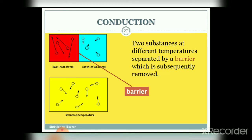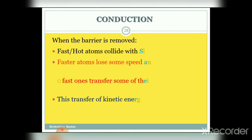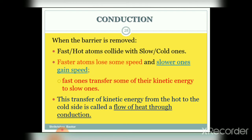For better understanding, consider this figure: two substances at different temperatures are separated by a barrier which is subsequently removed. The red section contains hot atoms and the blue section contains cold atoms. When the barrier is removed by the application of heat through conduction, fast or hot atoms collide with slow or cold ones. The faster atom loses some speed and the slower one gains speed. Fast atoms transfer some of their kinetic energy to the slower ones. This transfer of kinetic energy from the hot side to the cold side is called the flow of heat through conduction.